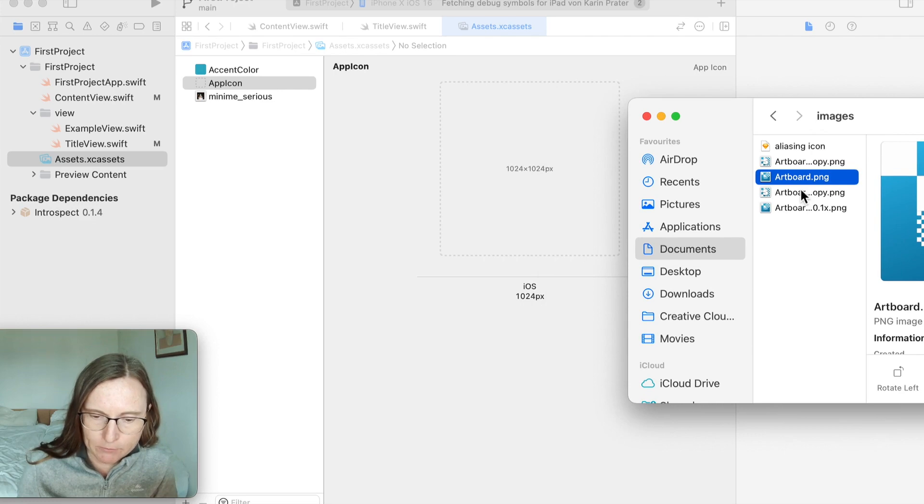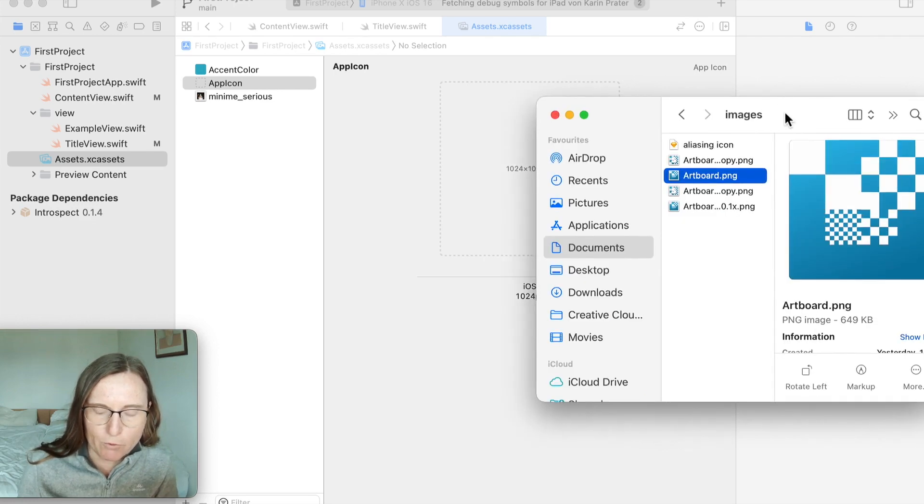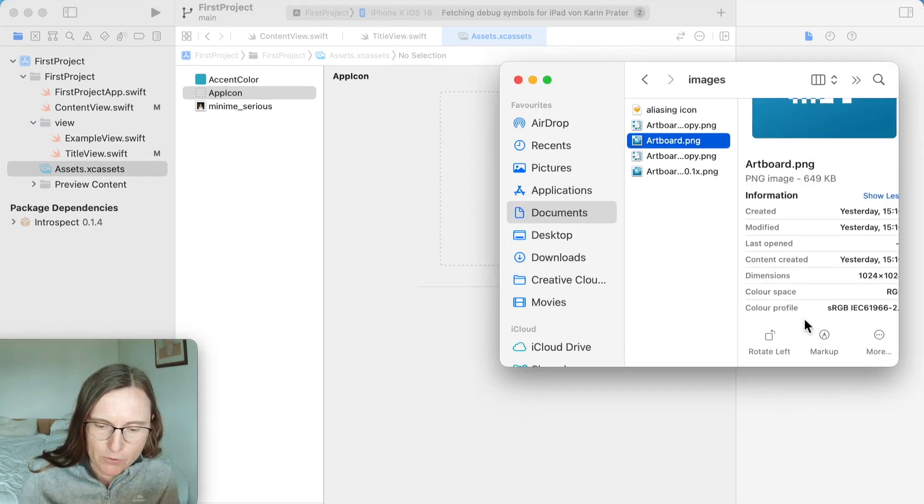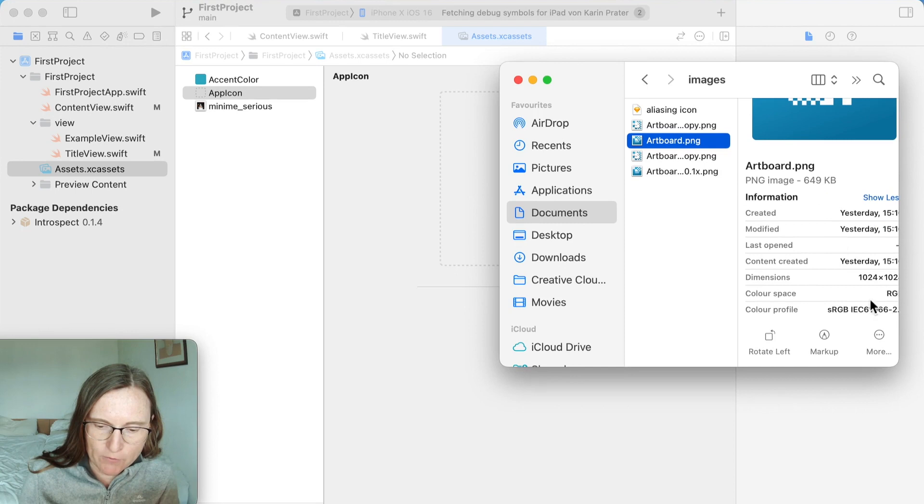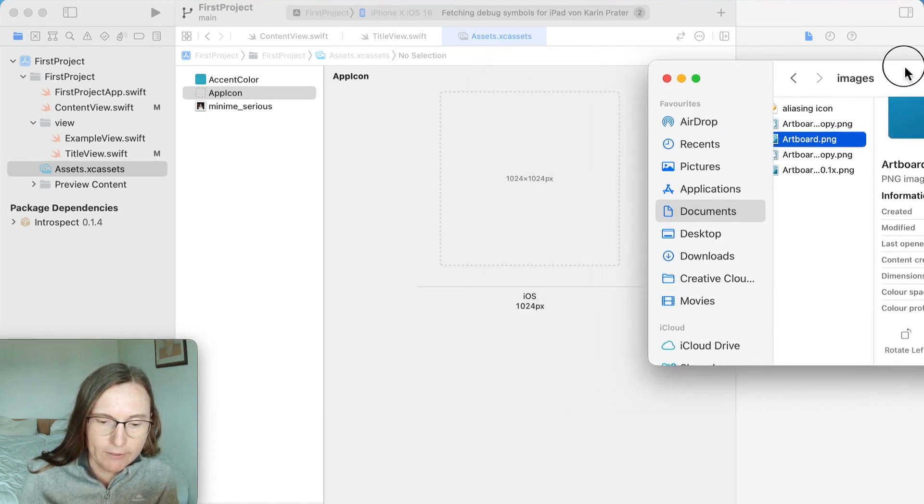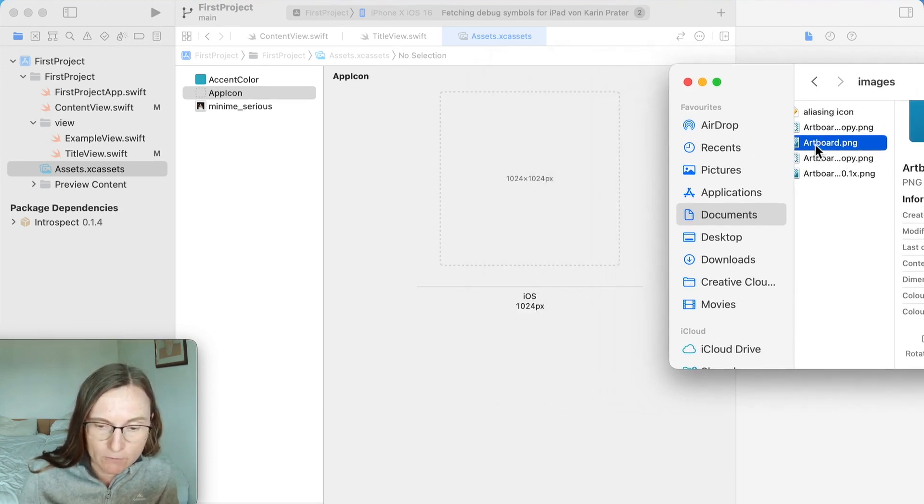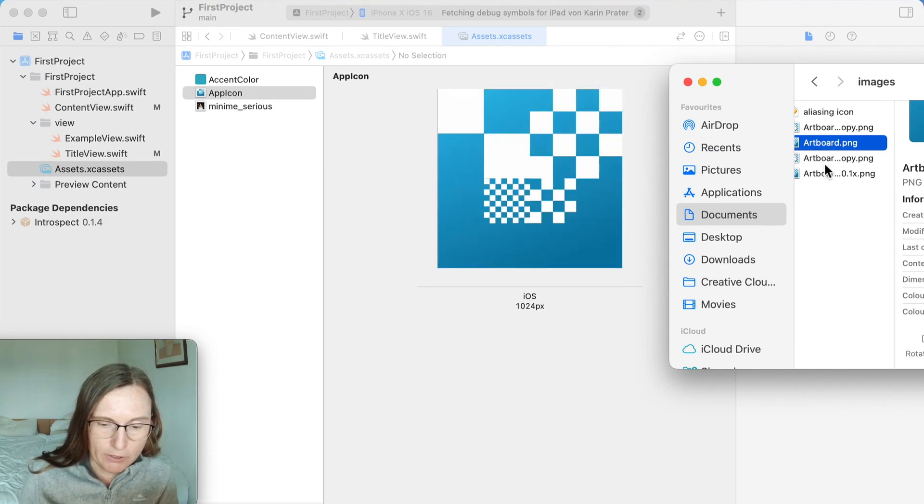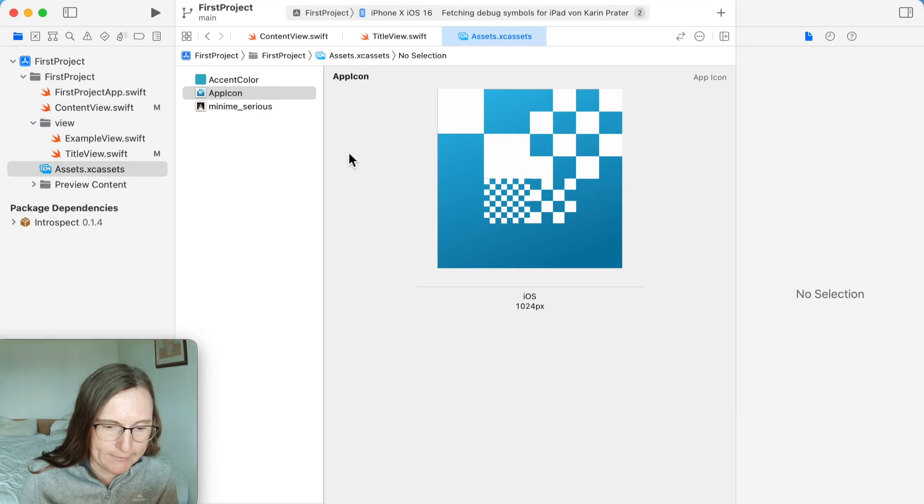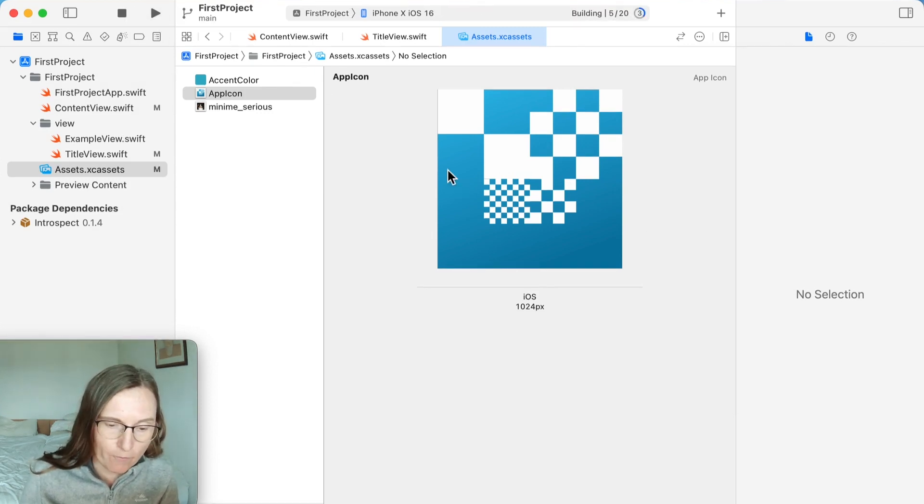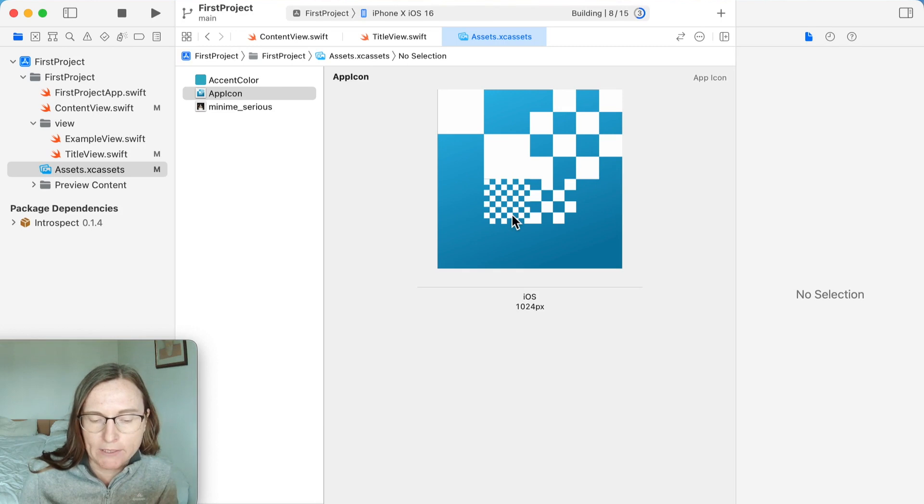So this is an image with exactly this resolution, 1024 times 1024. If it's the wrong one, Xcode will not accept it and it's not going to work. So I can drag and drop this in and it's taking it nicely. So now I can build and run.